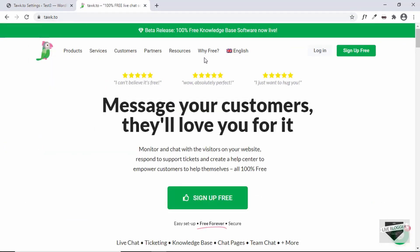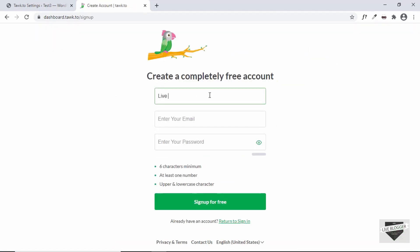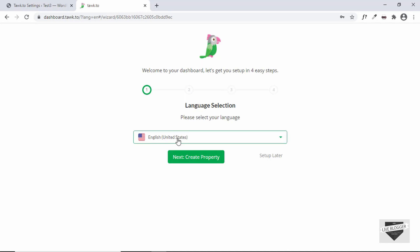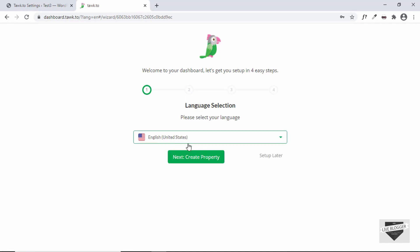At Tawk.to we can see that it is free to create an account, so let's click on Sign Up for Free. I'll create an account — and the account has been created. Here it says we have to select the language, so you can select any language. I'll just select English.